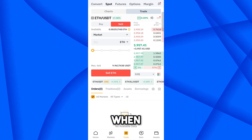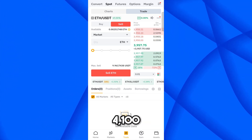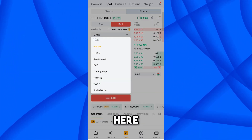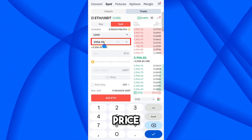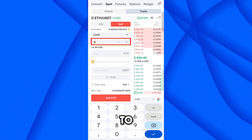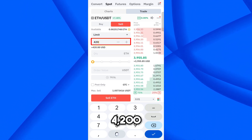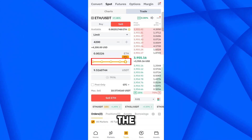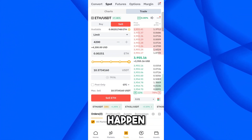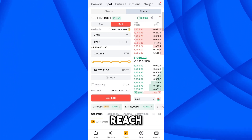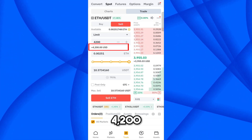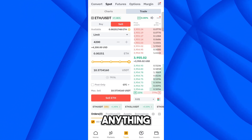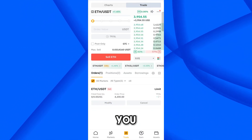I now have 0.02517 Ethereum, equivalent to 10 USDT. I want to sell these when the Ethereum price reaches 4100 or let's say 4200 to get some profit. Select 'Limit,' set the sell price to 4200, and choose to sell all available Ethereum.